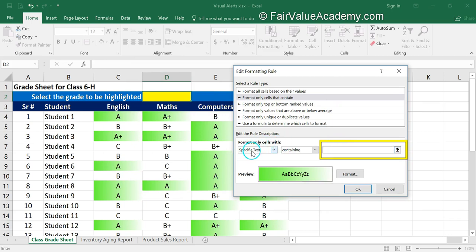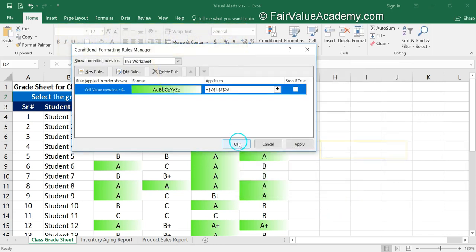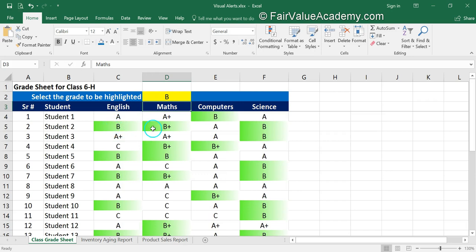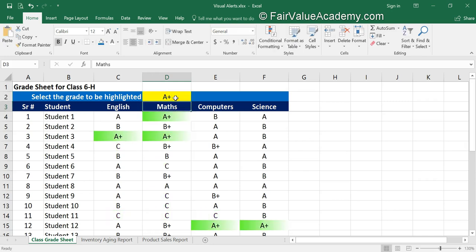Instead of typing 'A' as the value for 'format only cells with specific text containing,' we are going to select a cell reference and click OK. Now if we write 'B' in that cell and press Enter, everything with B or B+ gets highlighted. If we type 'C' it highlights C grades, and if we type 'A+' only A+ is highlighted. This creates a dynamic sheet to highlight whichever grade you want.